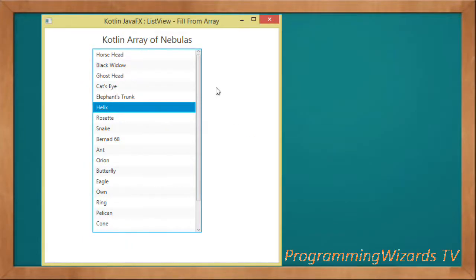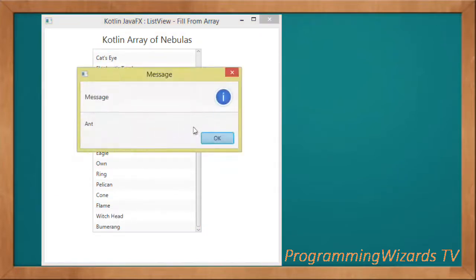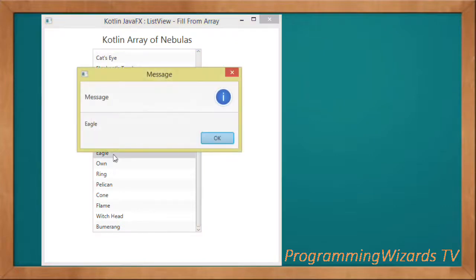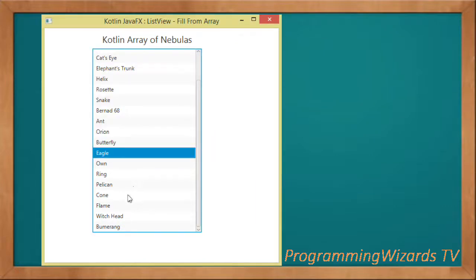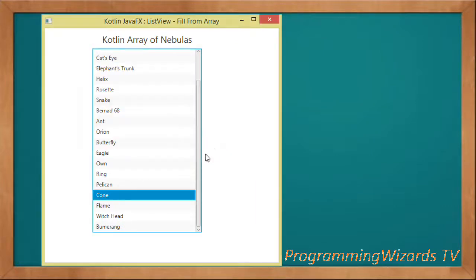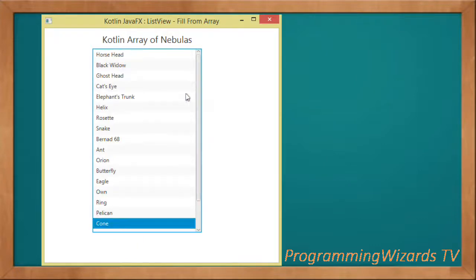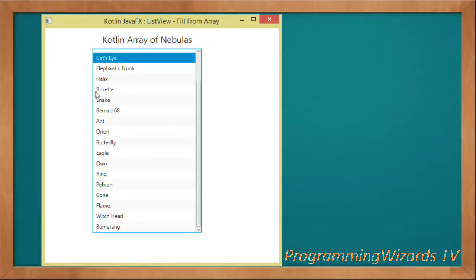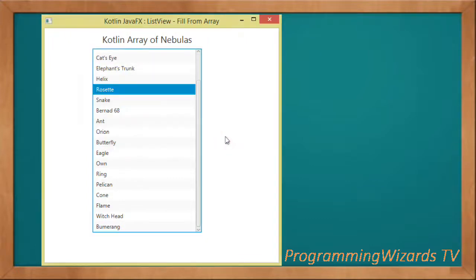Here we go - if you run the project you can see our application. If we select an item from our JavaFX ListView, we're able to show that particular item in our dialog. This is it! We've looked at Kotlin with JavaFX. We're going to continue looking at more tutorials like this one, so go ahead and make sure you subscribe, like the video, and take care. I'll catch you in the next class.